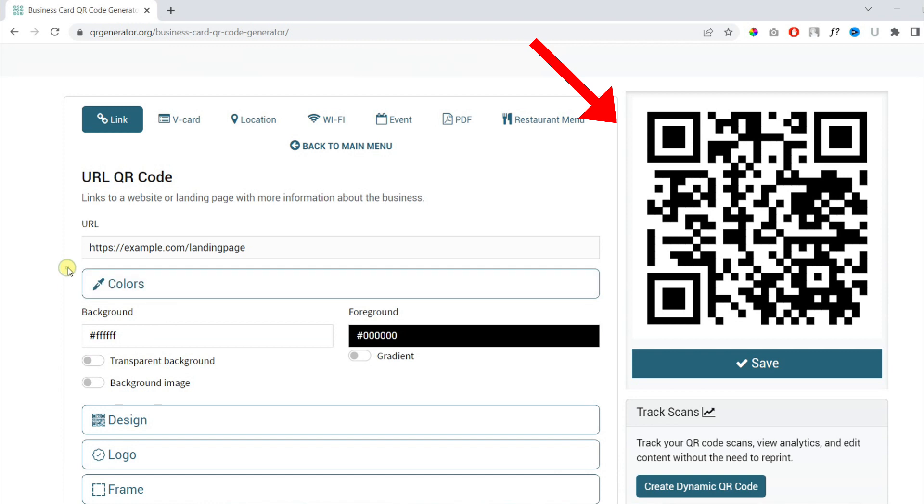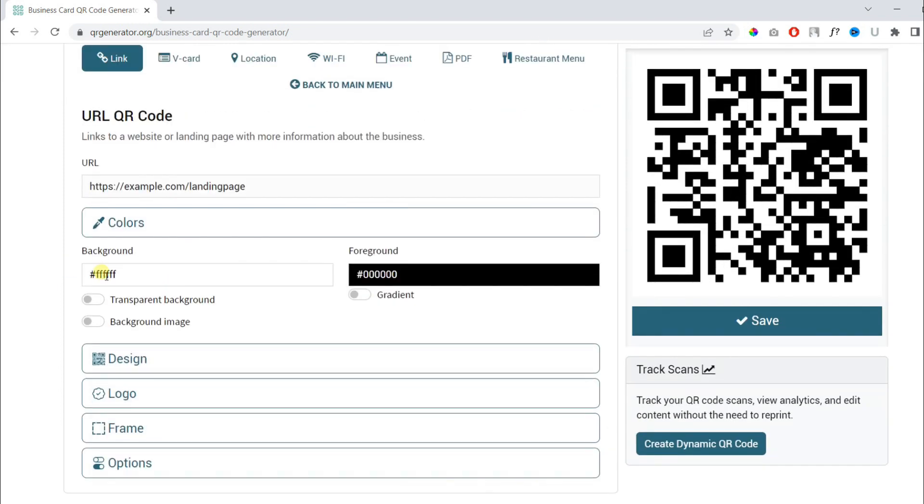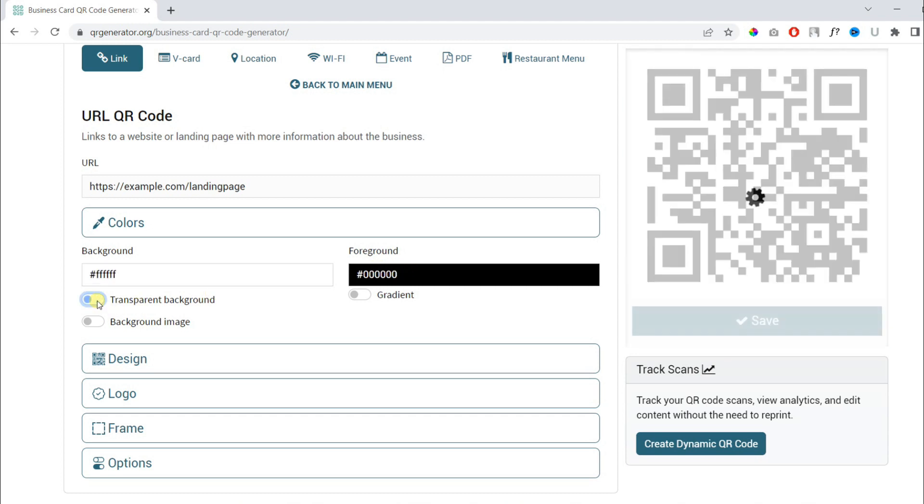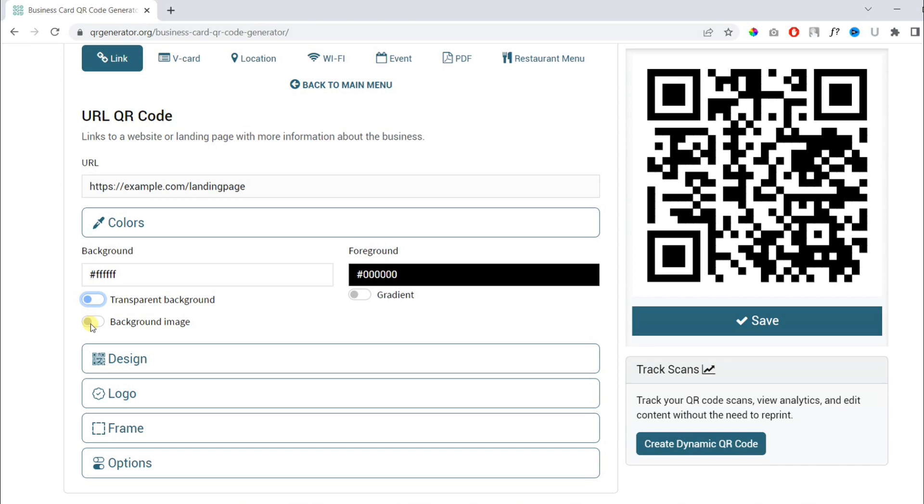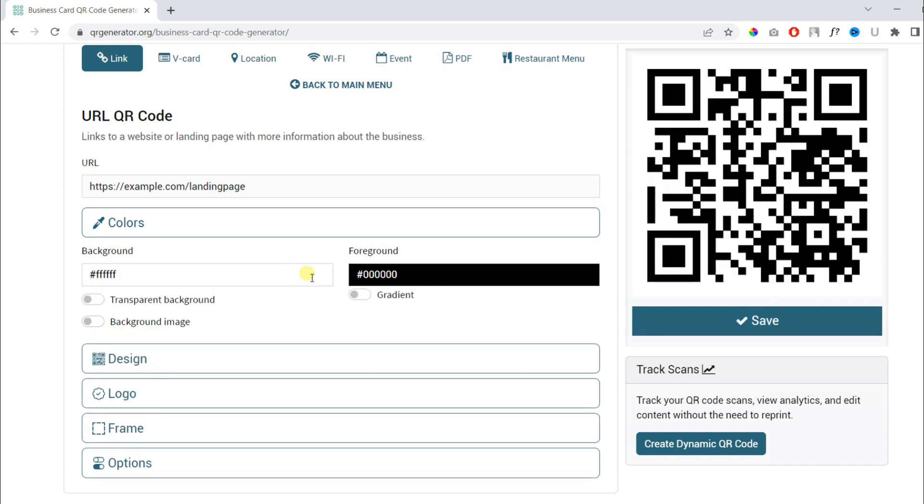Now we will customize it. To customize, you can change the colors. You can change the background, foreground, make the background transparent, add a background image, and upload your own.